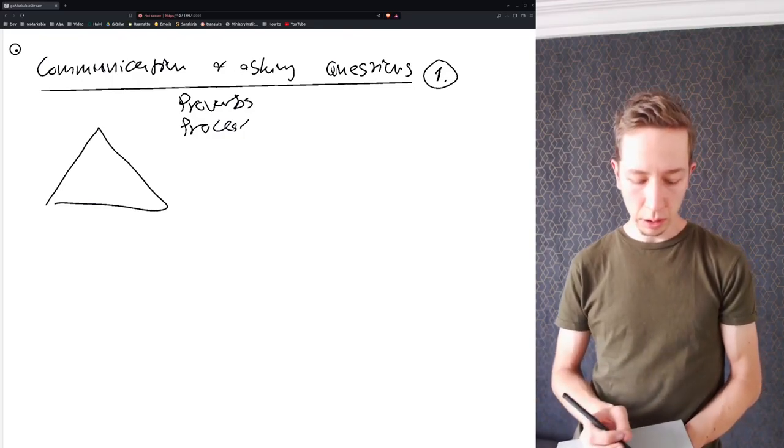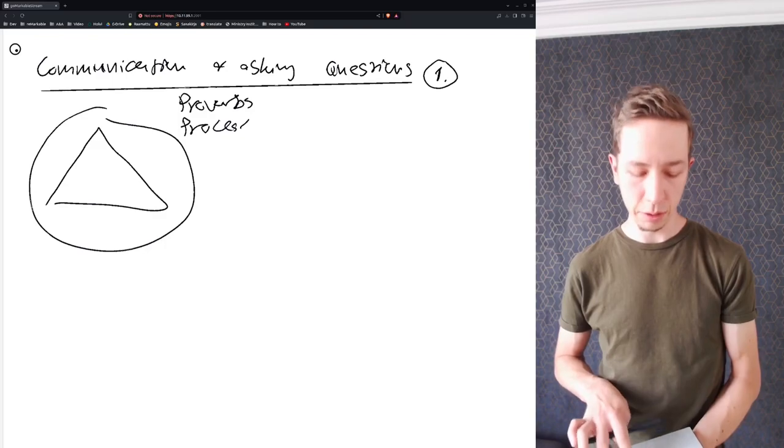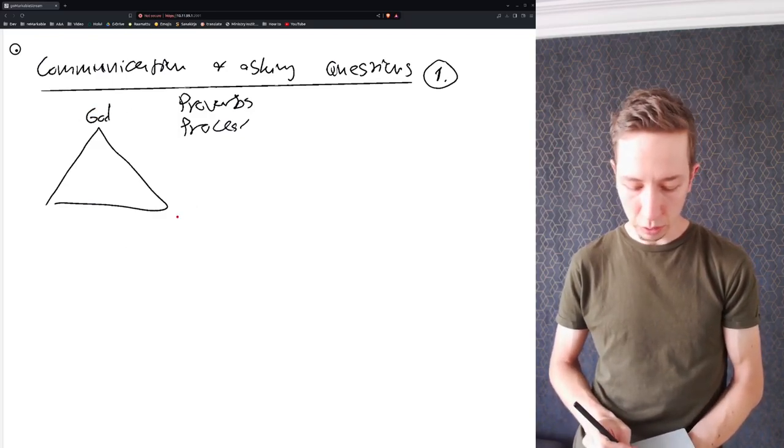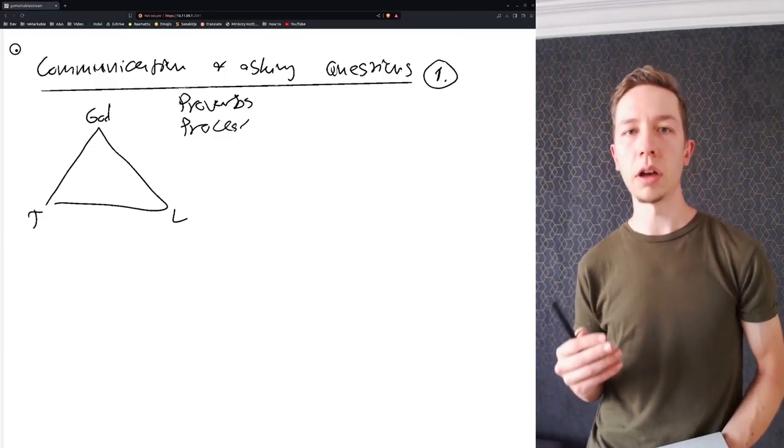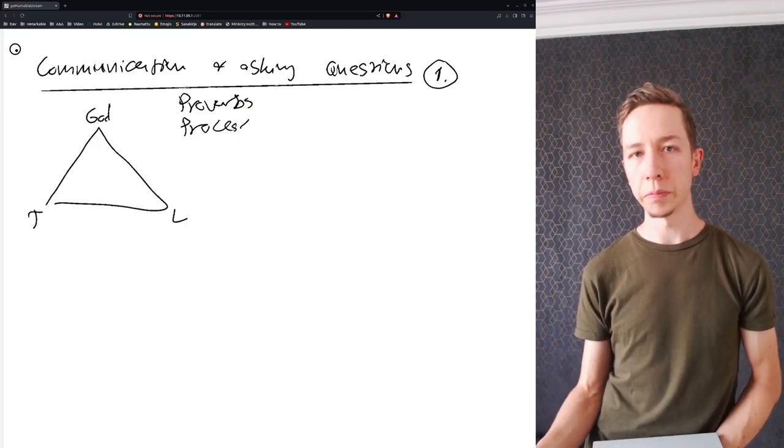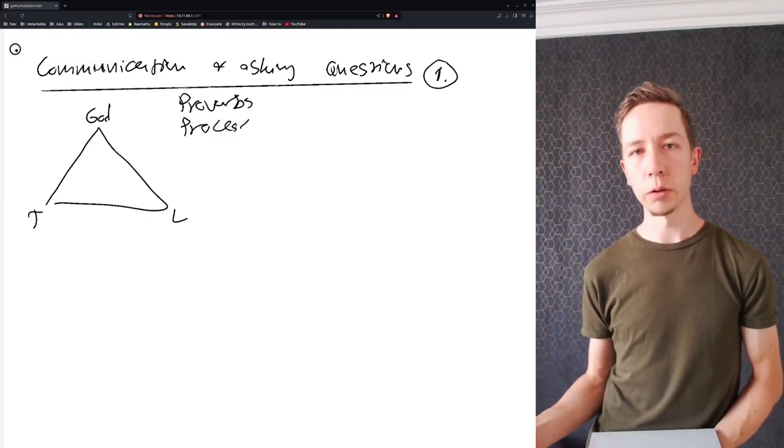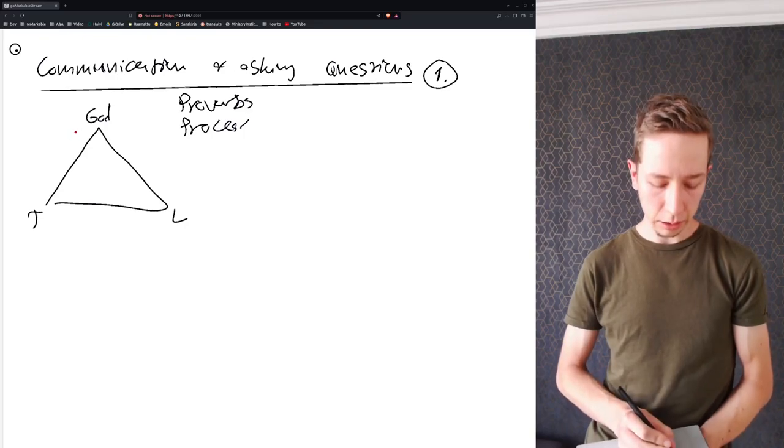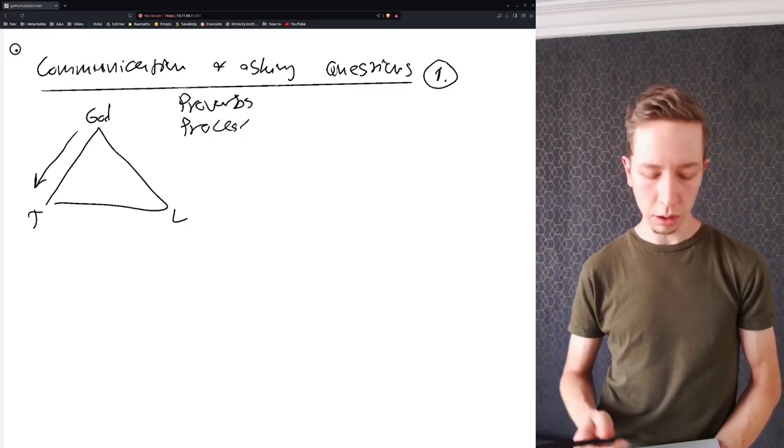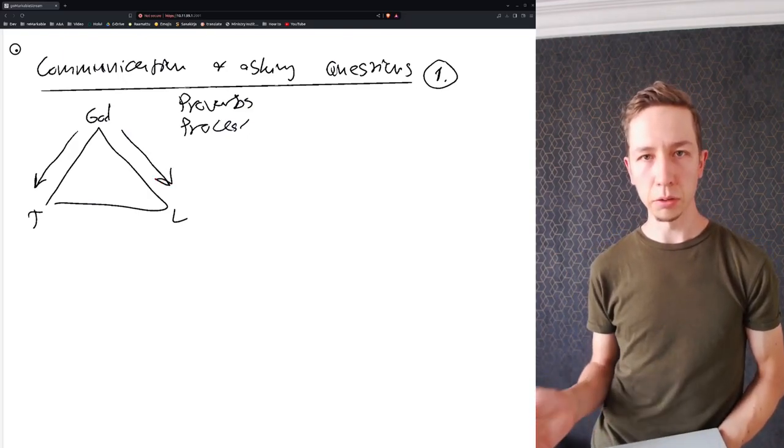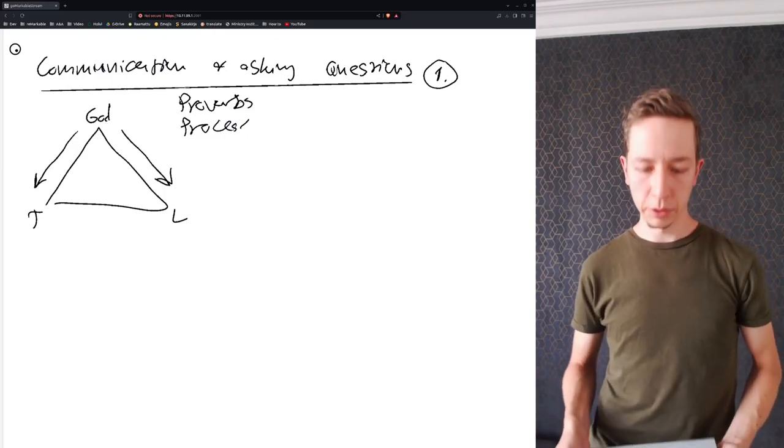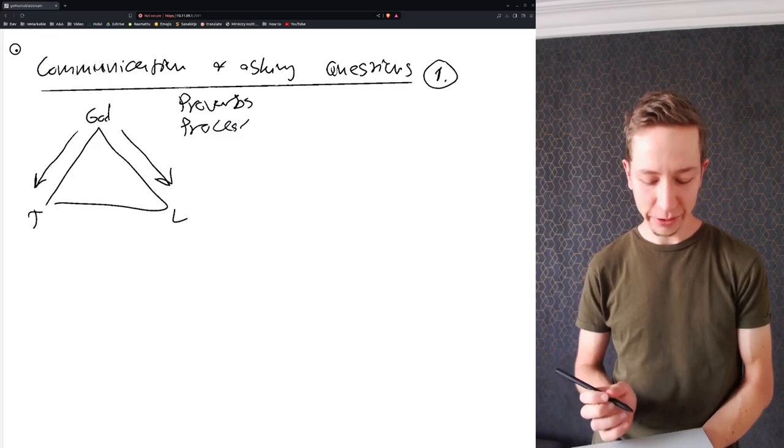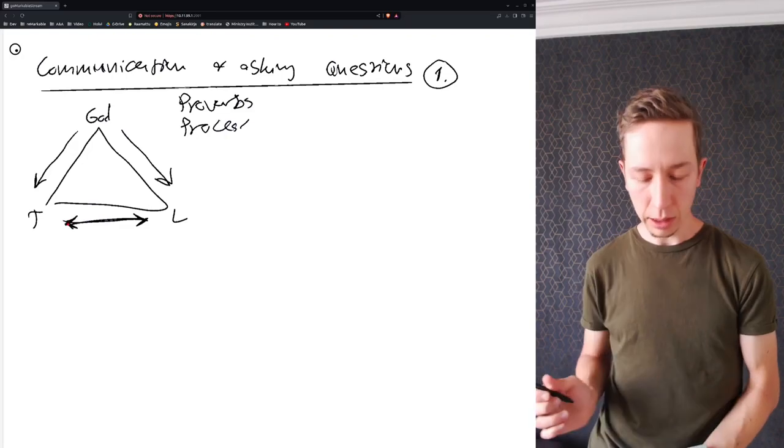What this process assumes - that's a big assumption - is that we have godly communication and a team leader set up. This is designed for a context where you are operating as a leader within a team. We are assuming here that God speaks to the team and the team hears God, and God speaks to the leader.